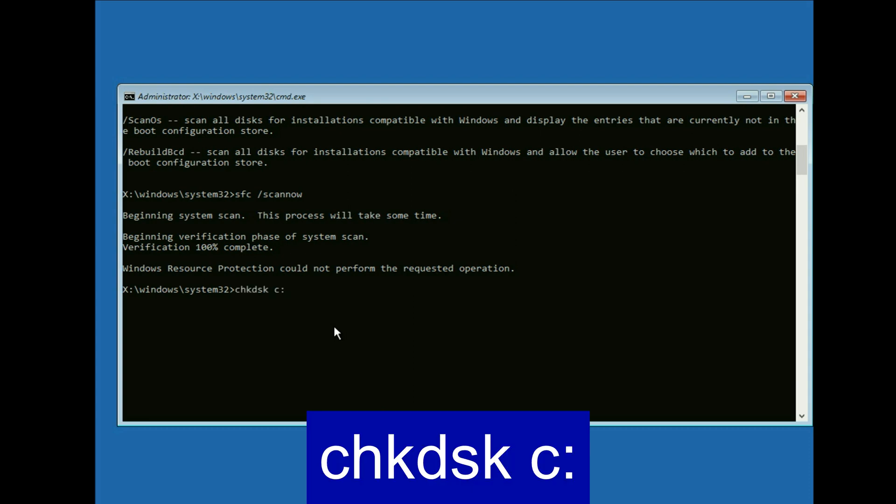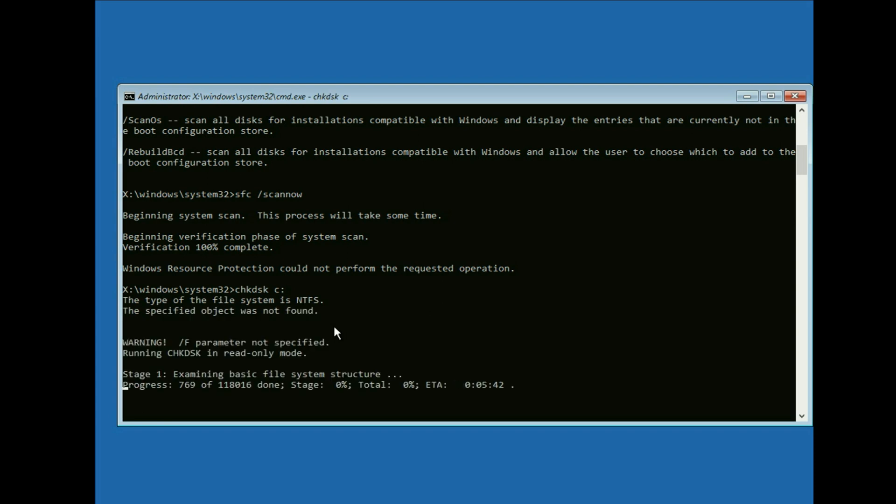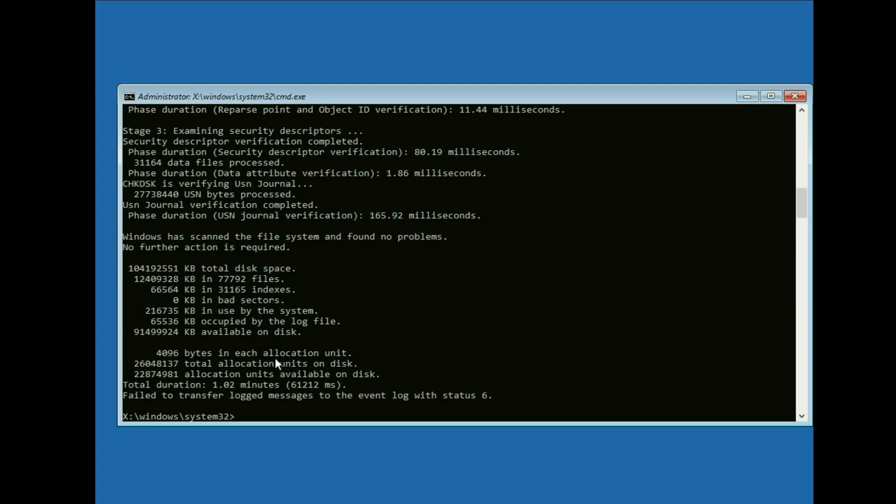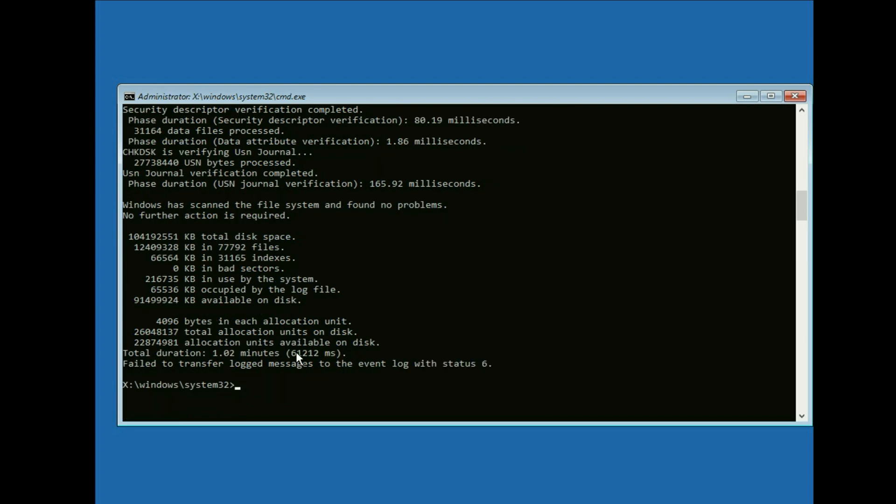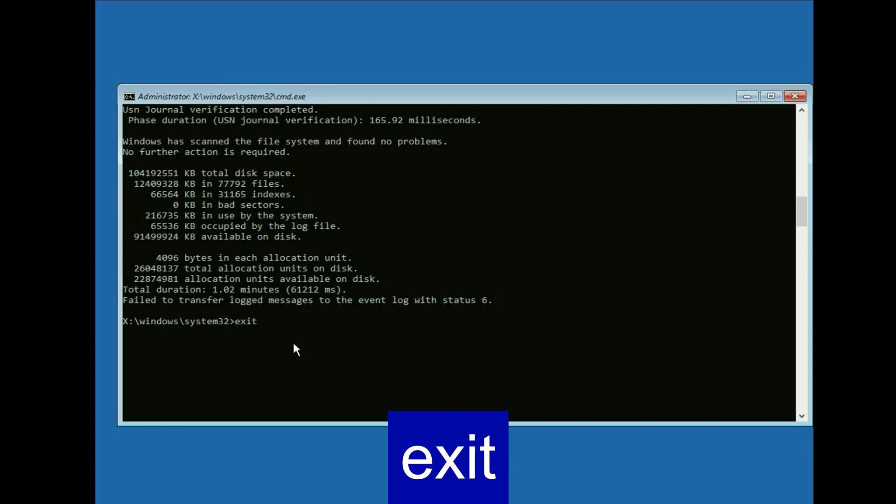Now type the next command: chk dsk space c colon. Type this command then press enter. And this command will also take around 5 to 10 minutes to complete. So the process has been completed. Now type exit and press enter.